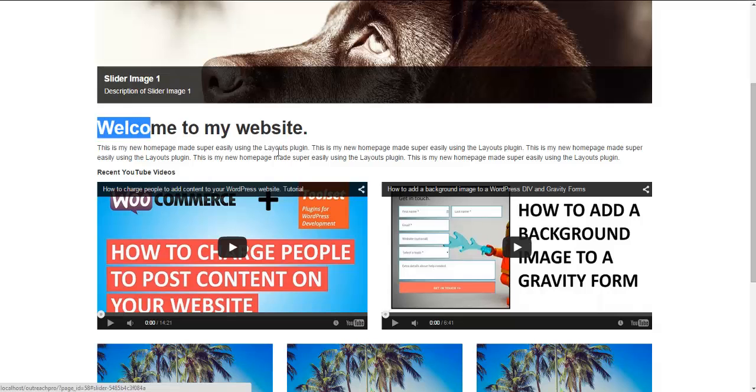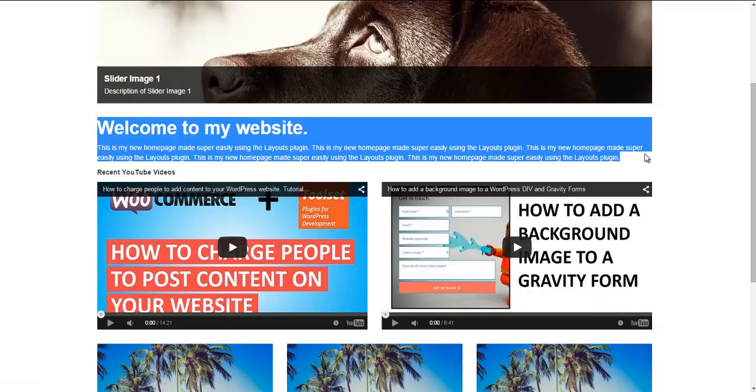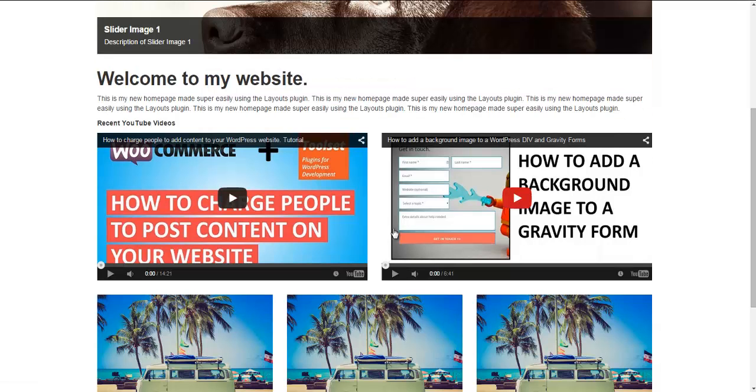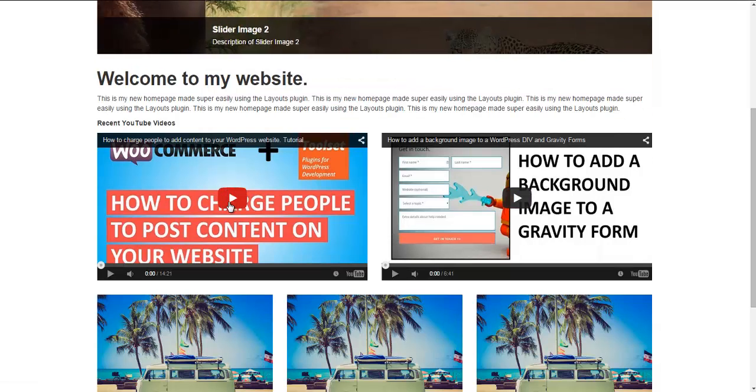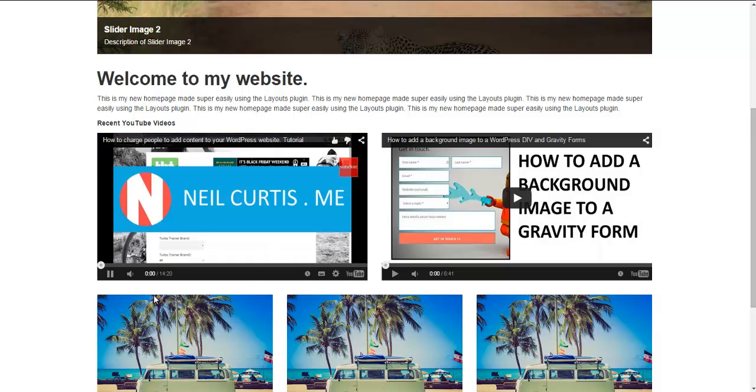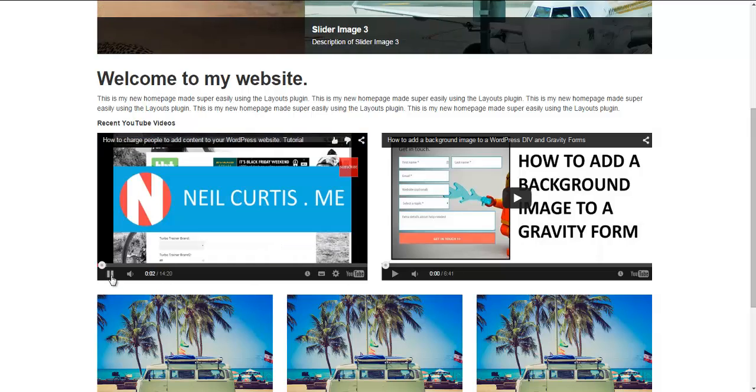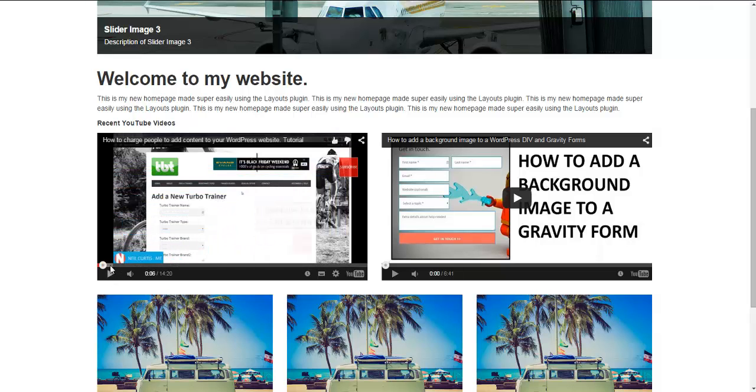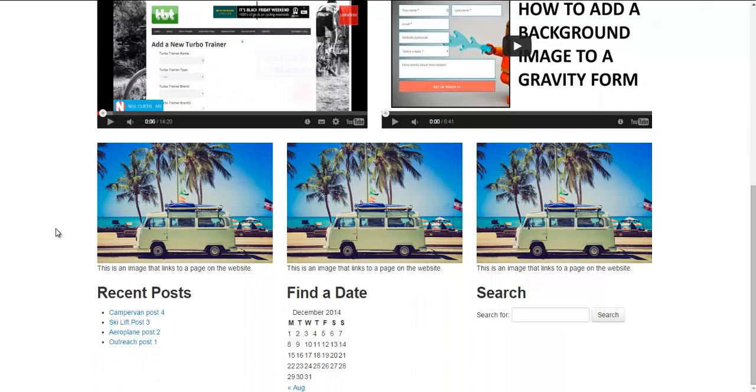Below that we've just got an area to put a little bit of text about the website, and then we've embedded a couple of YouTube videos here that you can play straight from this page. This layout hasn't been styled at all, it's just using the drag-and-drop features of the Layouts plugin to create this.